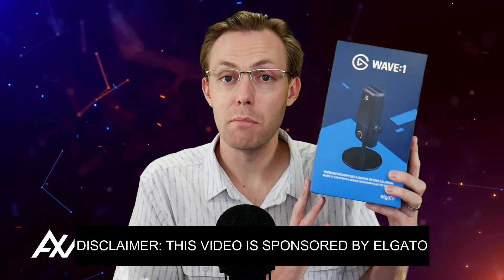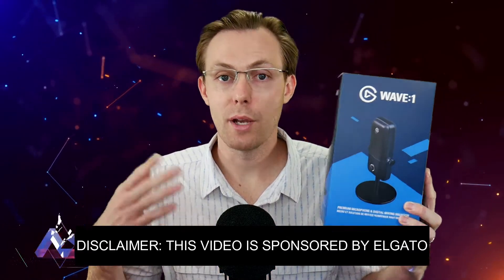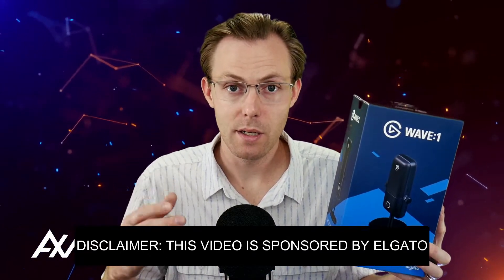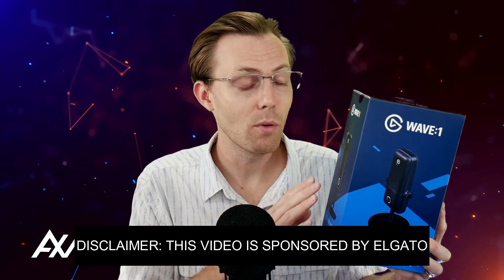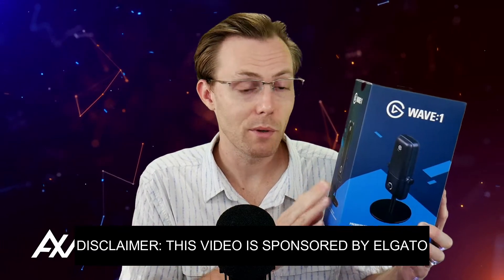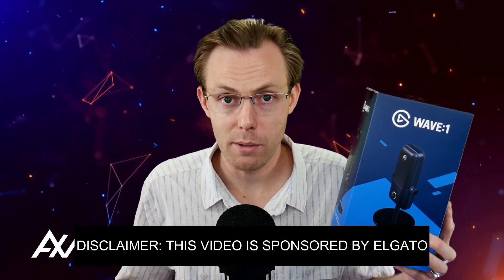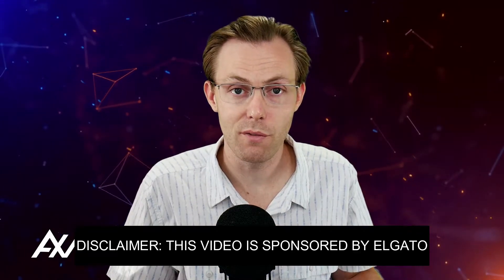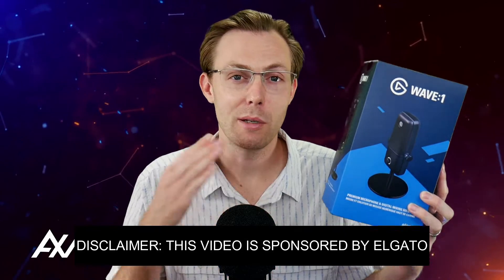If you'd like to capture and mix your internet browser source in the Elgato Wavelink software using your Wave 1 microphone, this is the tutorial video for you.